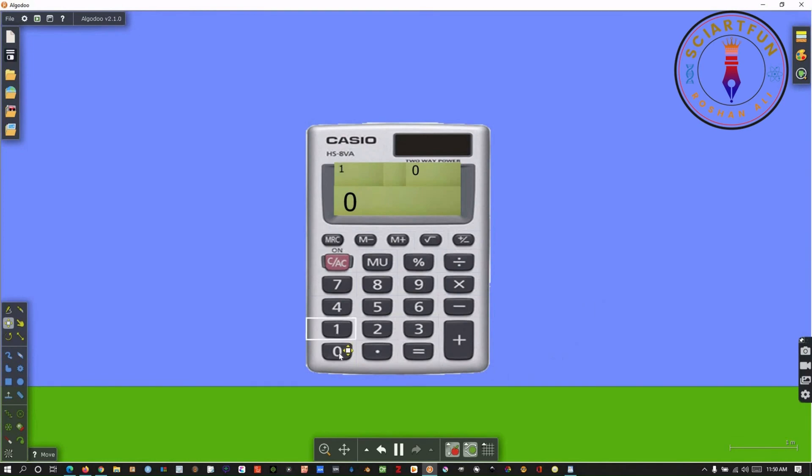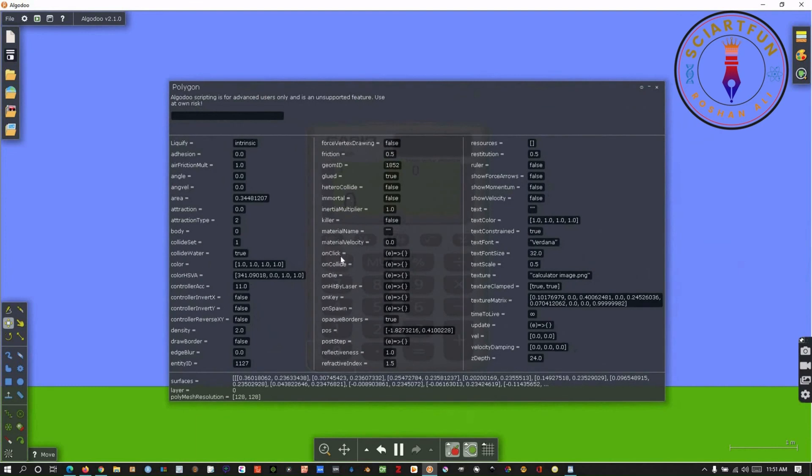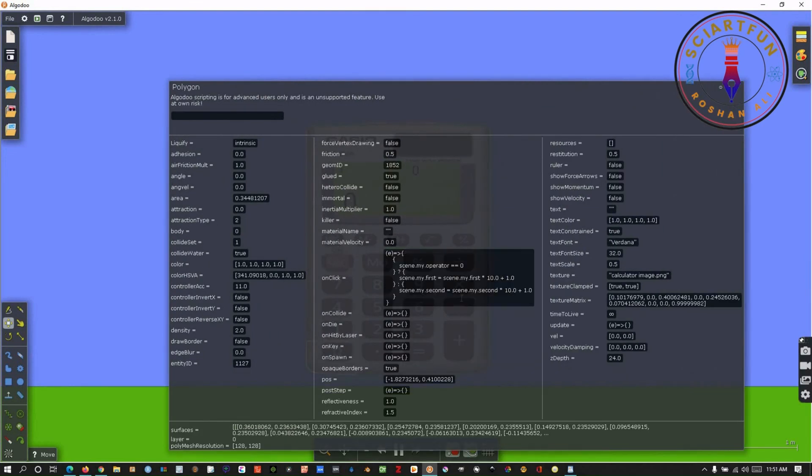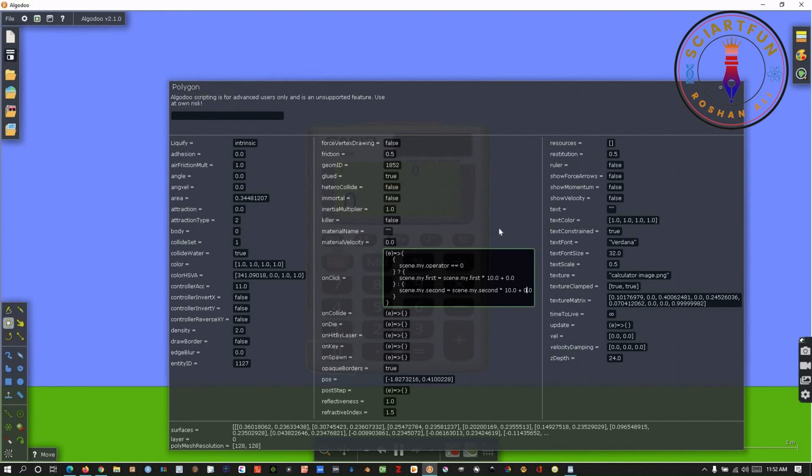I forgot to type the code for zero button. Let's do it now. Just open the script menu of the button. Type the same code you typed for all other buttons. Just make modifications at two places. You need to type zero at both these places.